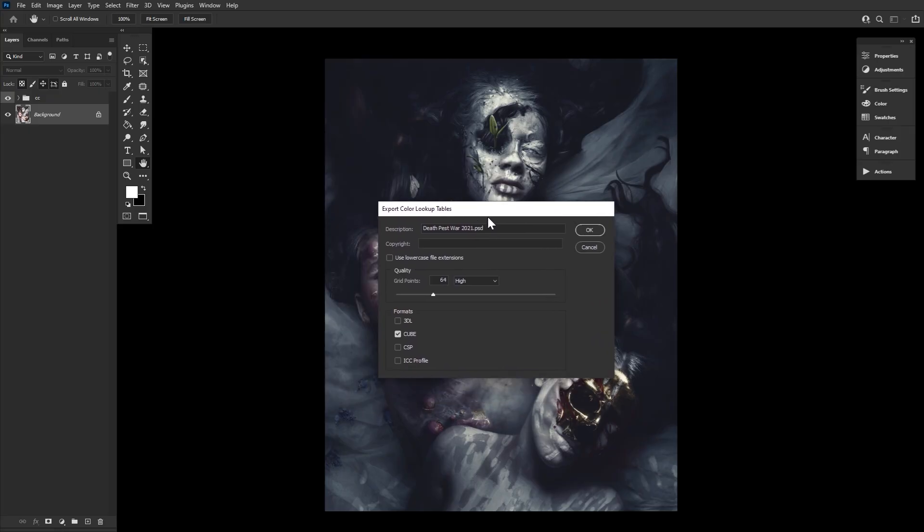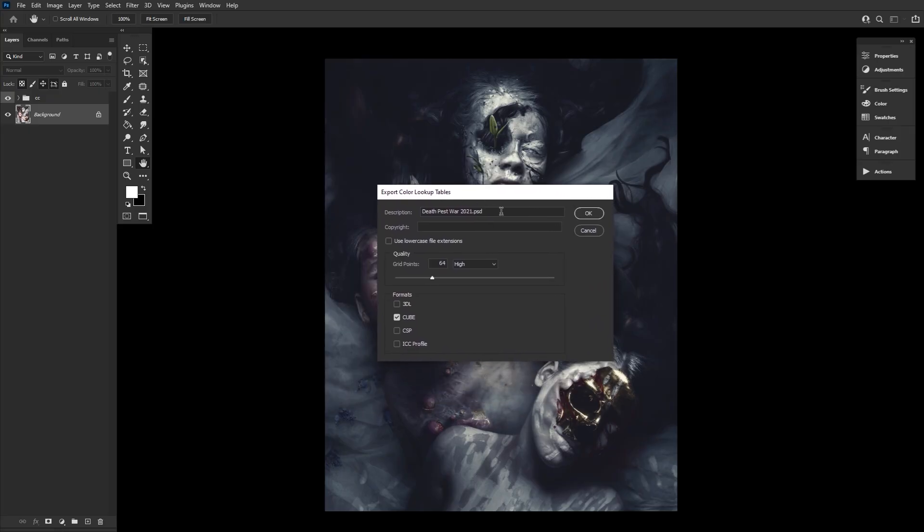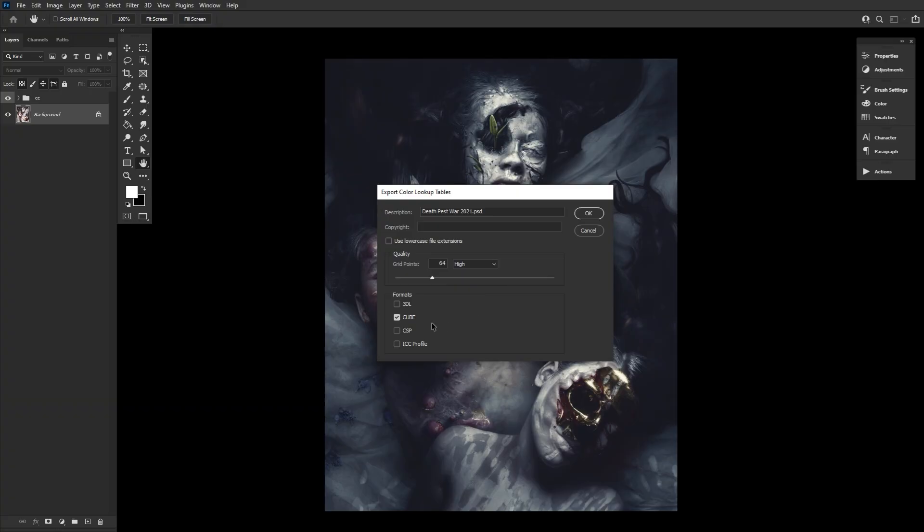And now you can fill in a description, copyright if you want to, and set the quality. I always choose high. Once I tried maximum and it didn't want to load, so you can give it a try though. And finally, choose your formats.